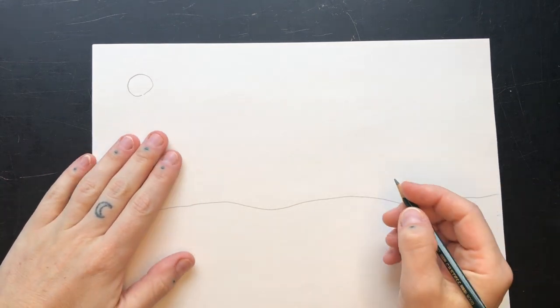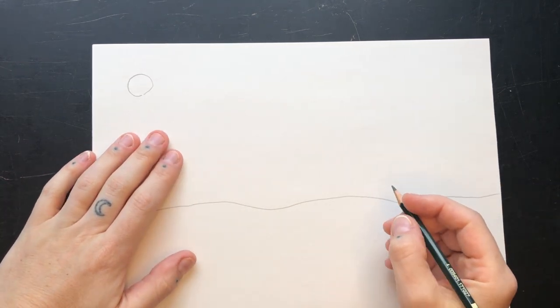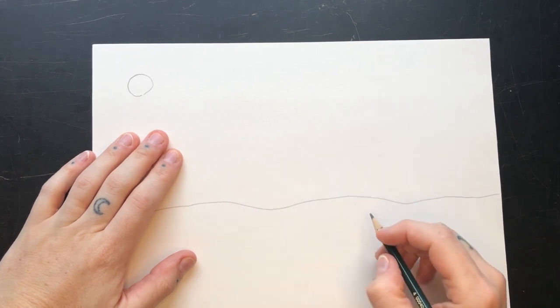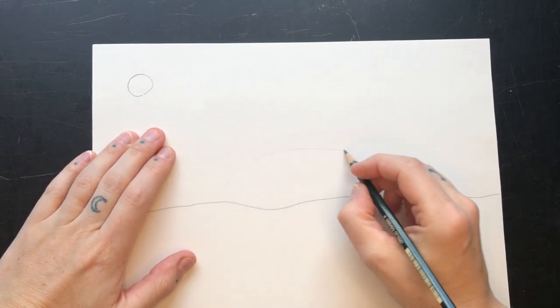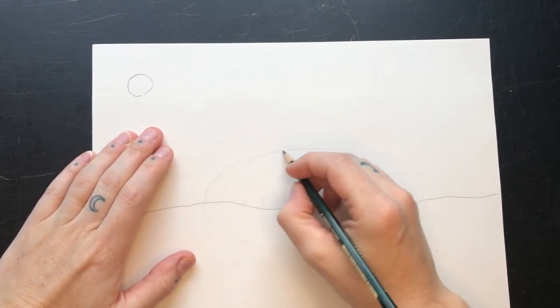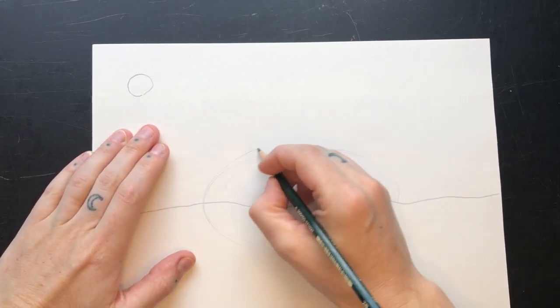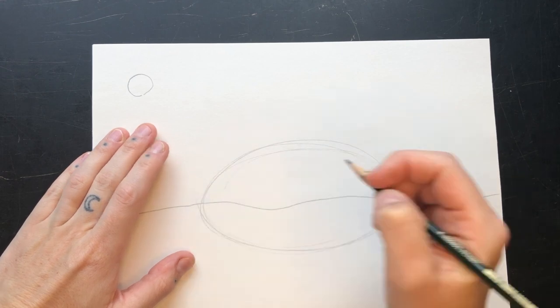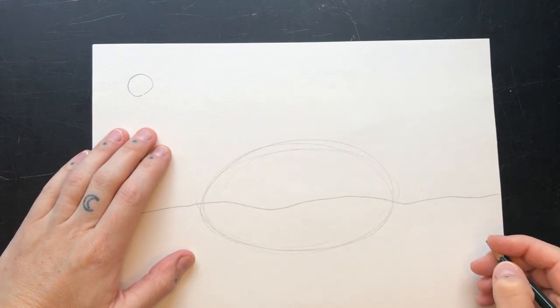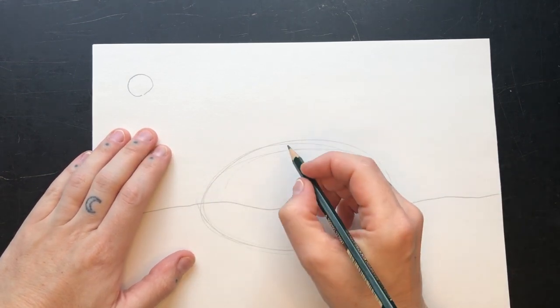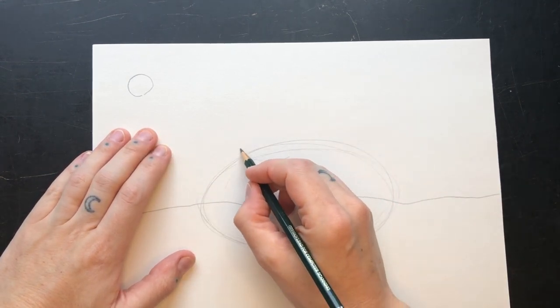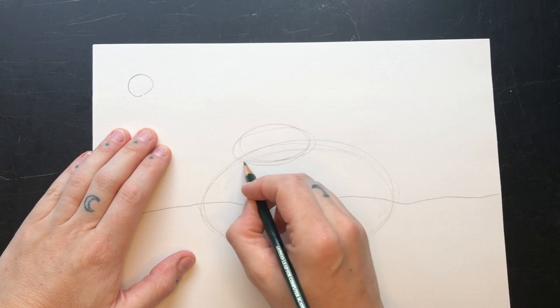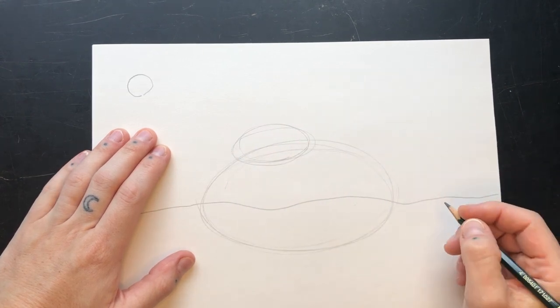Now choose a place on your horizon for the main alien house. This will be a large oval shape. Visualize it and then draw it. If you want, you can stack some other ovals on top, making sure they overlap. We'll erase the lines we don't need later.